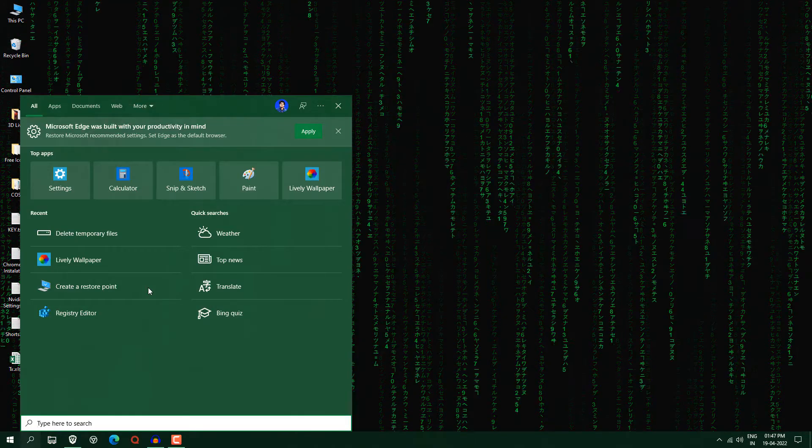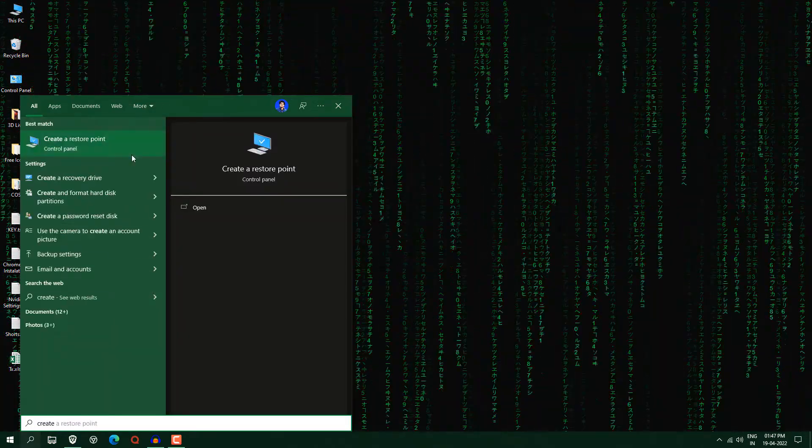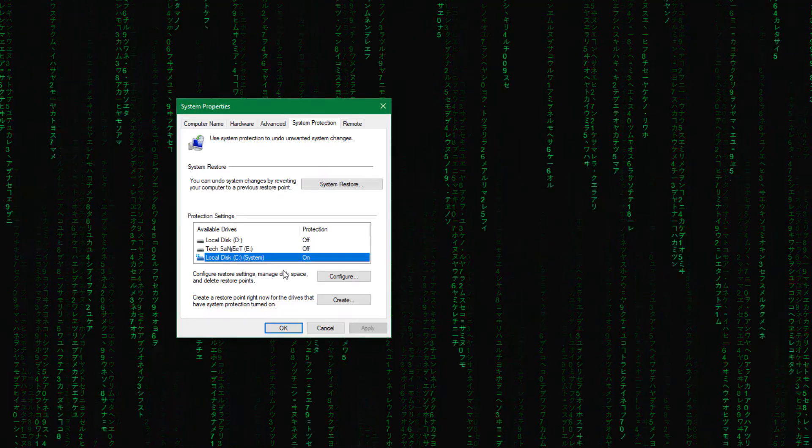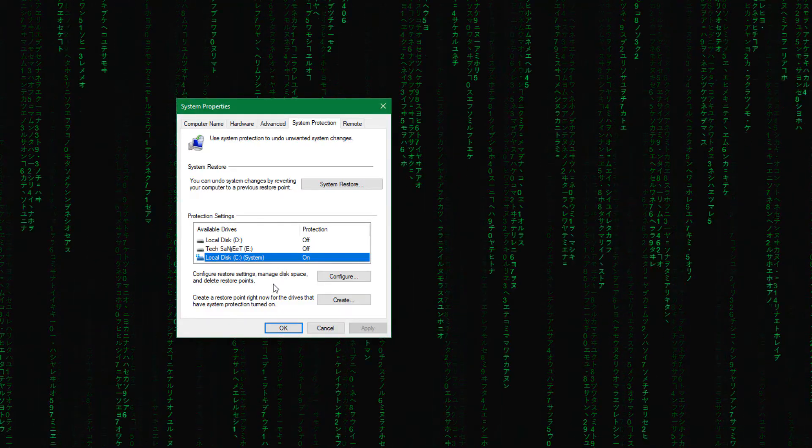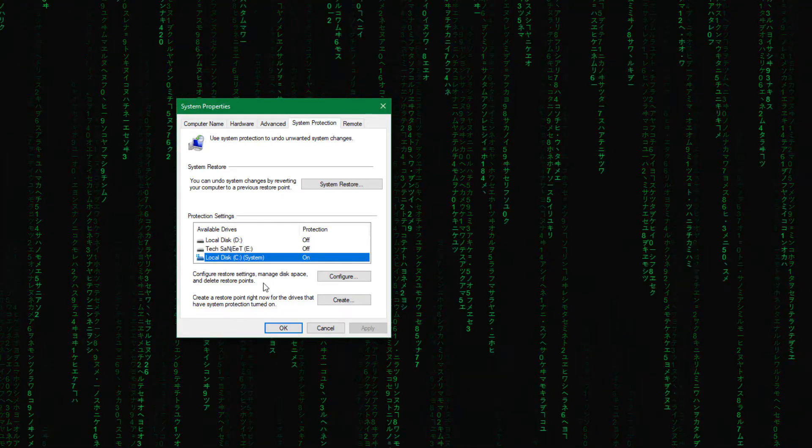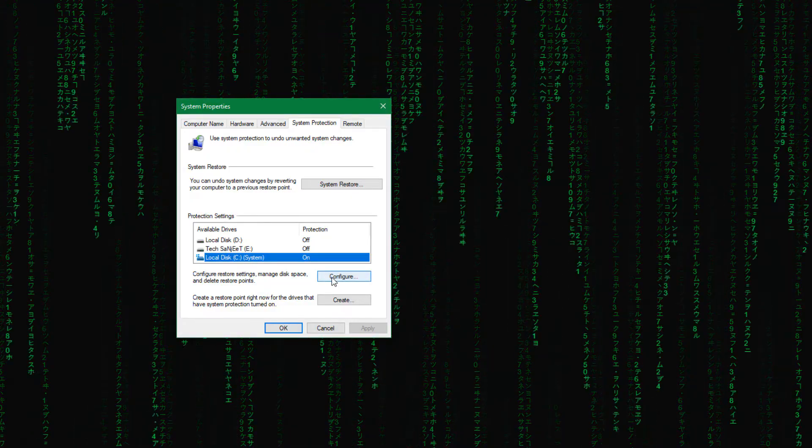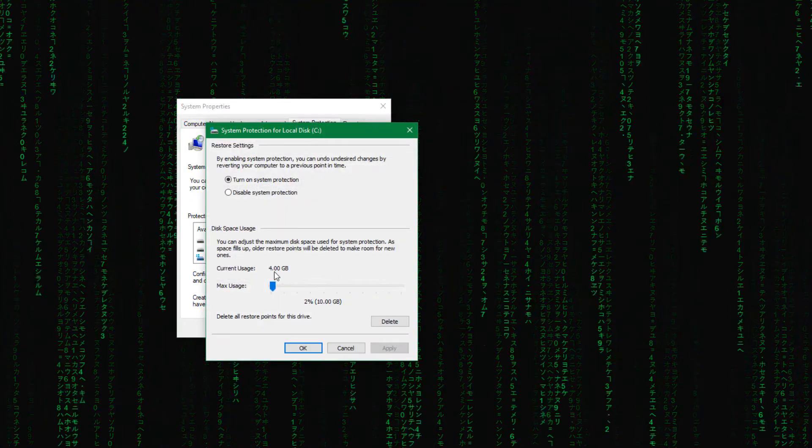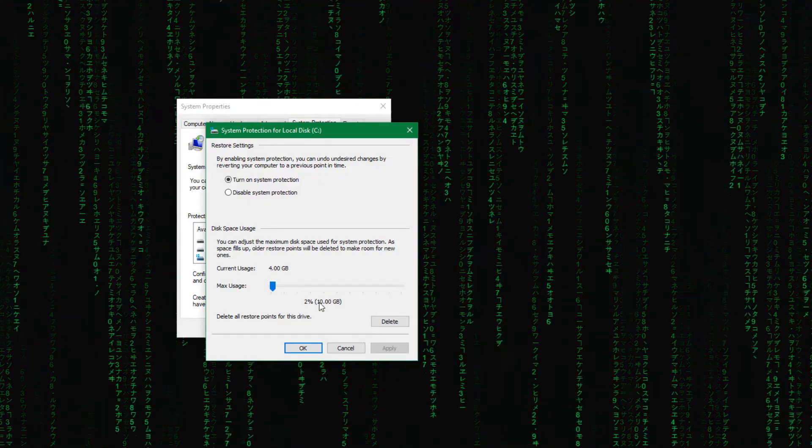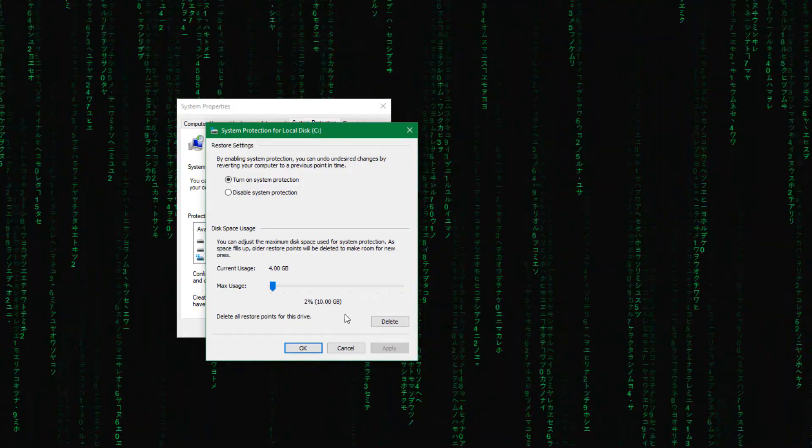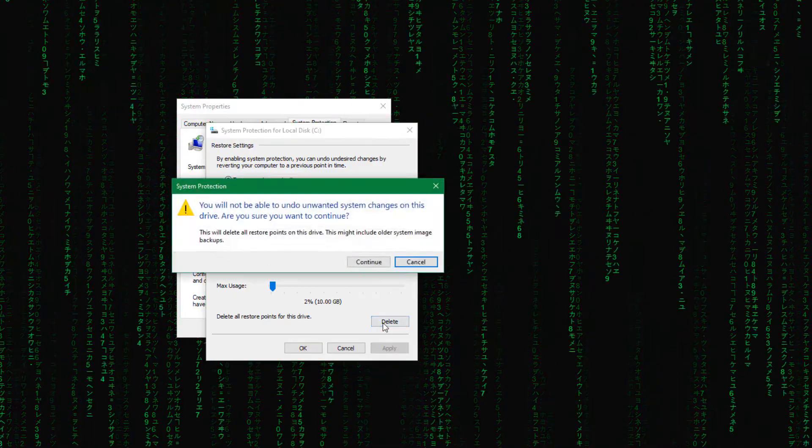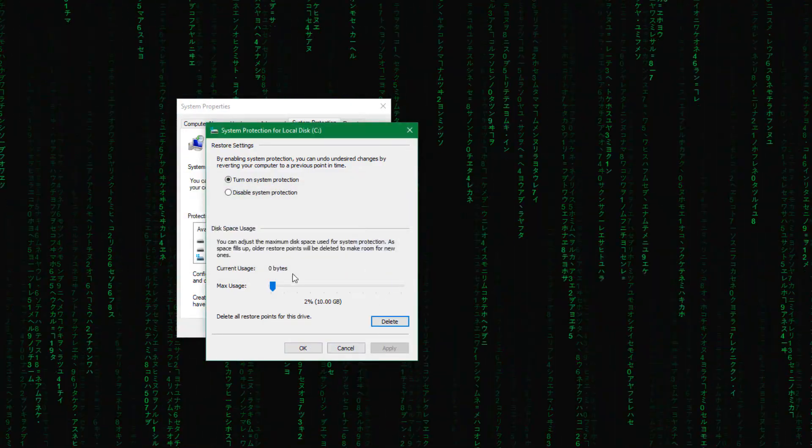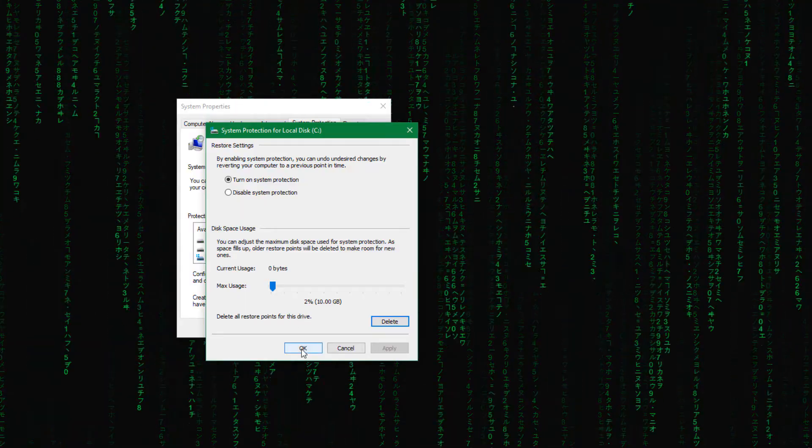Search here create restore point. Maybe you are creating restore points. So after creating restore points again and again, this can be a very huge amount of data. So select your C drive and click here configure. And now you can see in my case it is currently using 4GB and it can go to 10GB. So now you can delete it like just click here delete and click continue and close it. You free up 4GB space here.